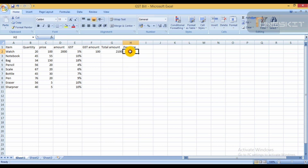For the per-price column, the formula is total amount divided by quantity. Enter: Z2 divided by B2. This gives the per-item price including GST.